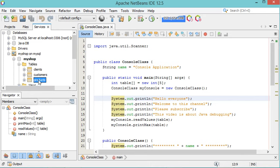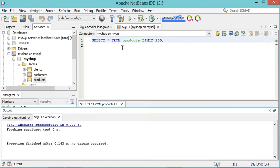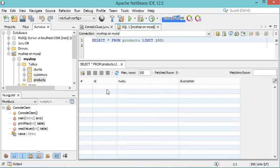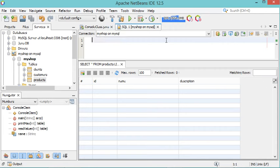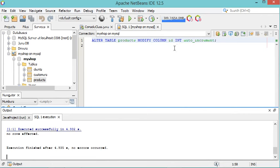To see the content of this table, right-click and select View Data. In this area, I can provide the SQL statement I want to execute. The first thing I want to do is make the ID column auto-increment. Let's remove the existing statement and write the ALTER TABLE statement to set ID as auto-increment. To run this statement, click the run button. The statement has been executed correctly.